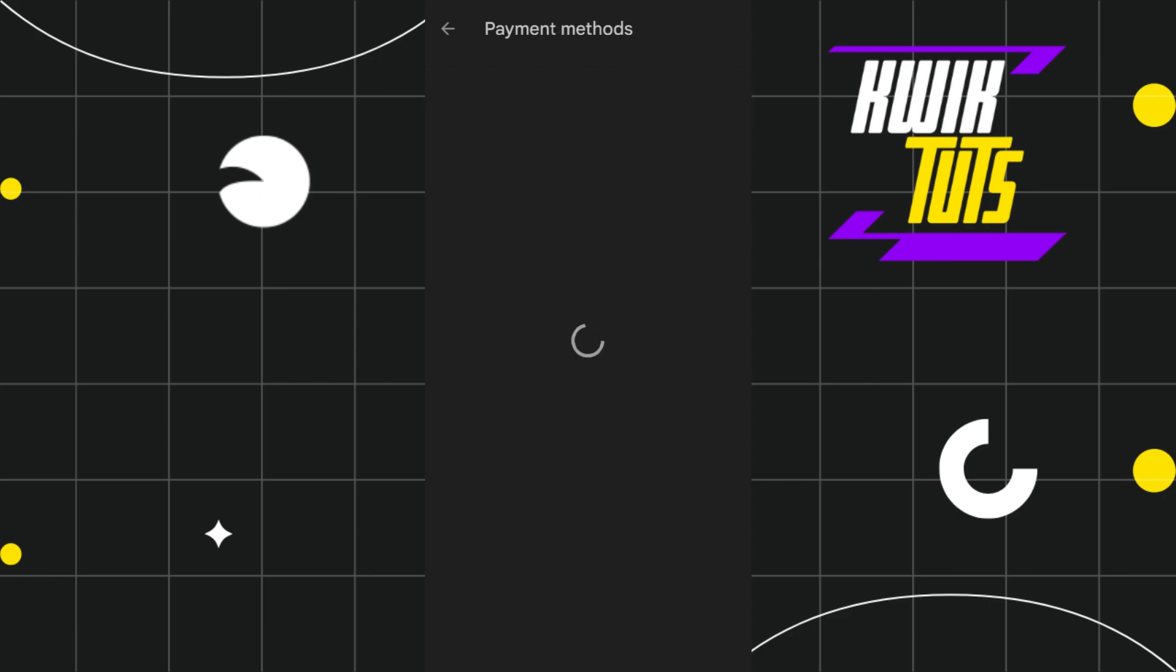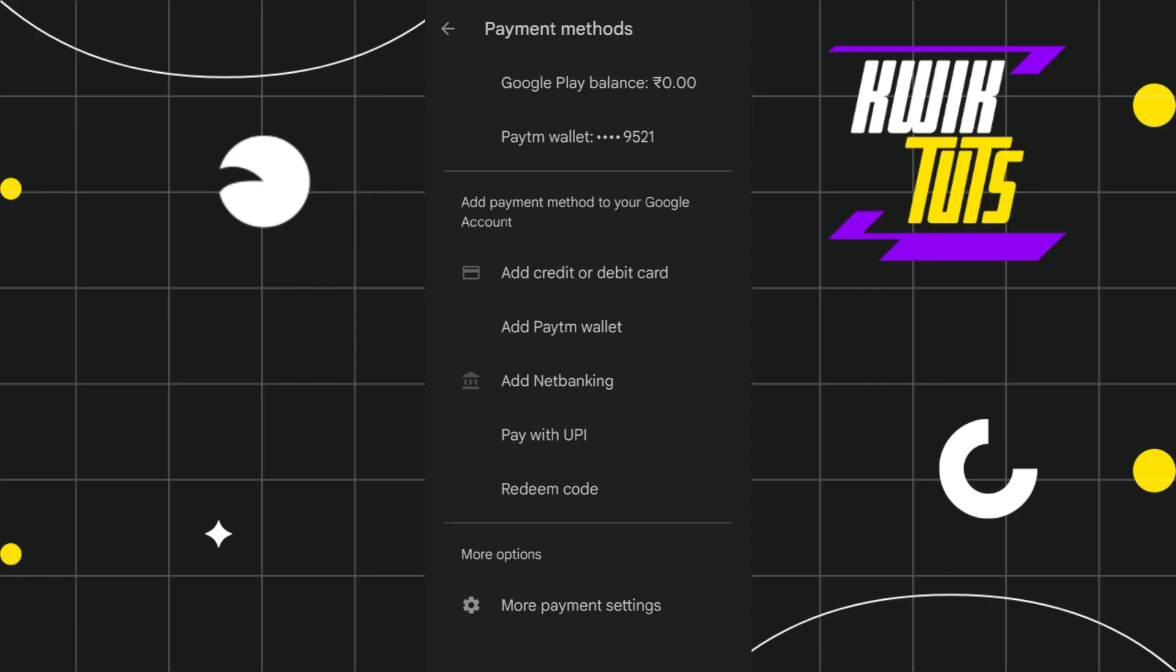In the Payment Methods section, you are going to see your Google Play balance at the top. At the bottom, you are going to see a bunch of different options such as adding a debit or credit card and some wallets.